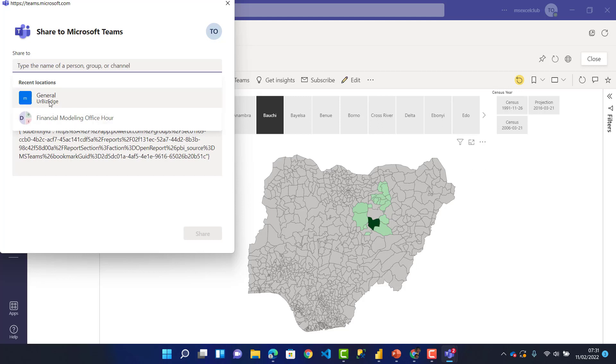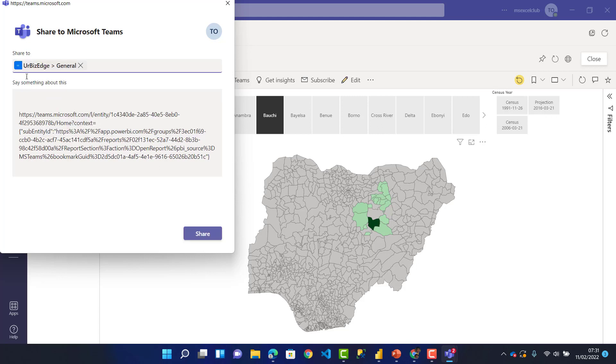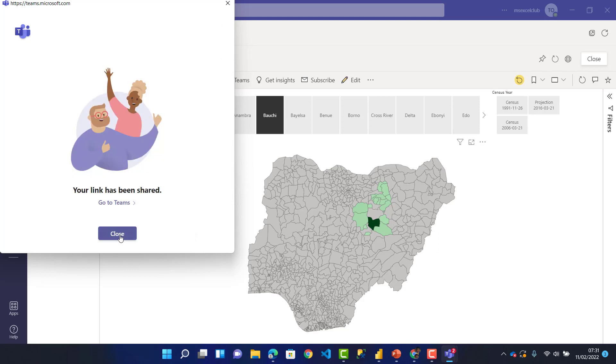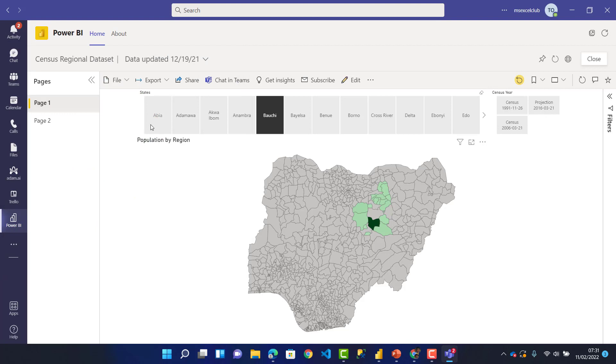There's the general chat and Financial Modeling Office Hour. I can share it with some specific people, but let's share with everyone in Your Business Edge Microsoft Teams. Just click on Share. Everyone who gets the link can access it. I can close it here.